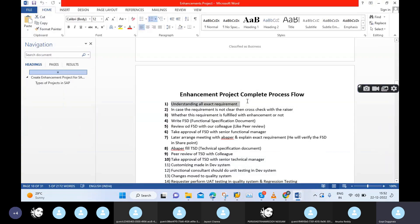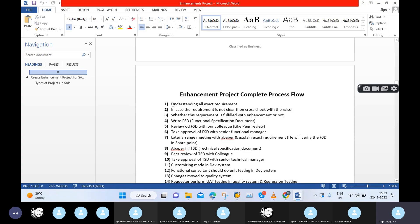In real time, the general habit is to start working directly without understanding the full context, but that is not a good practice. In real time, before you start your work, you first need to understand what the issue is, what the requirement is. Only if you understand properly can you start the actual work. In enhancement projects also, the very first important point is understanding all exact requirements of your particular enhancement.